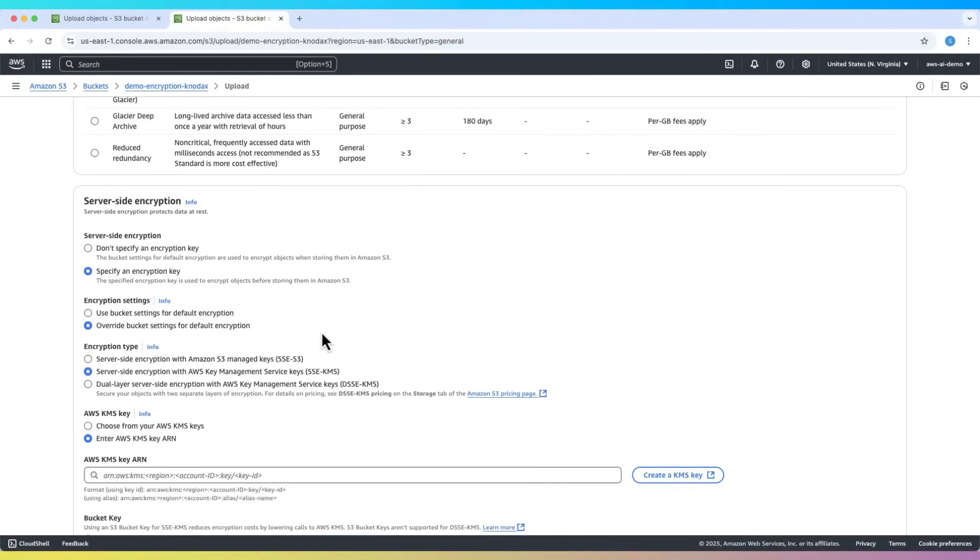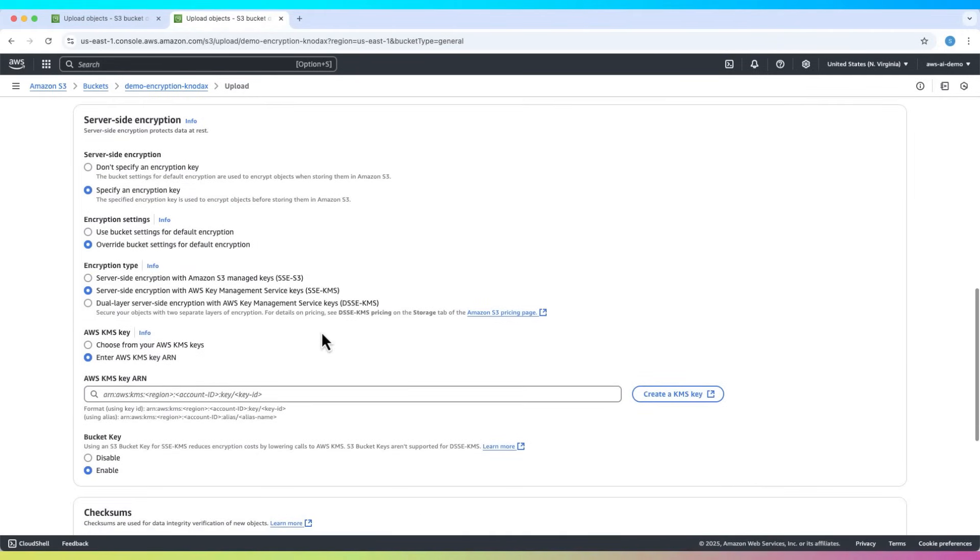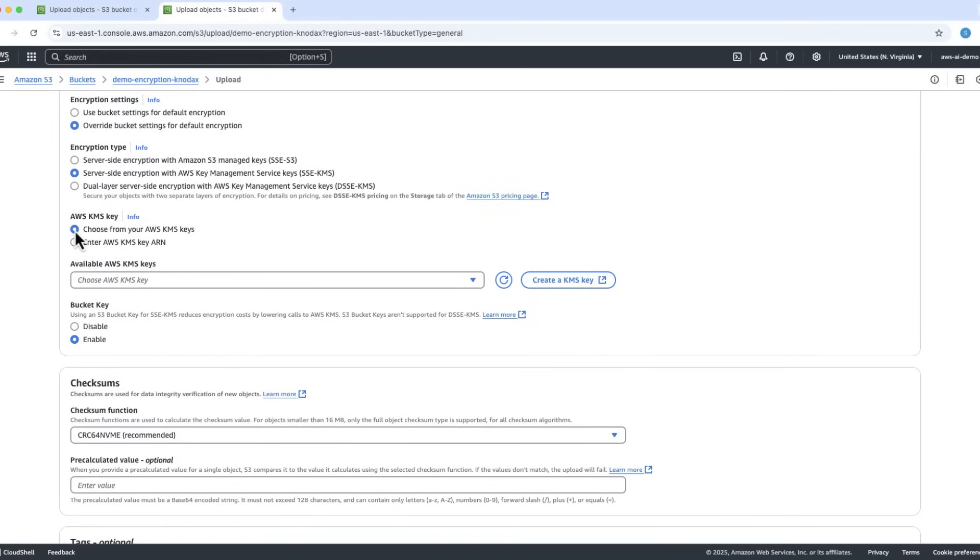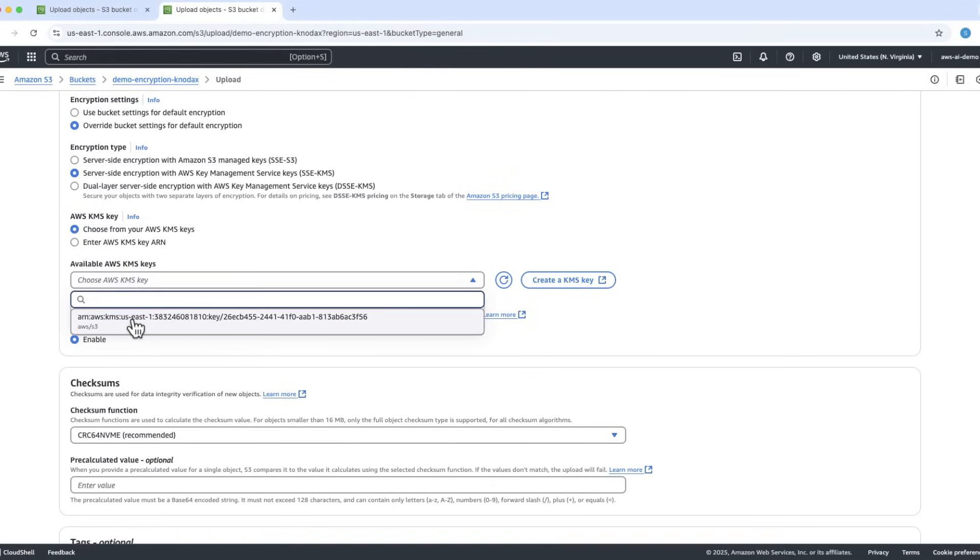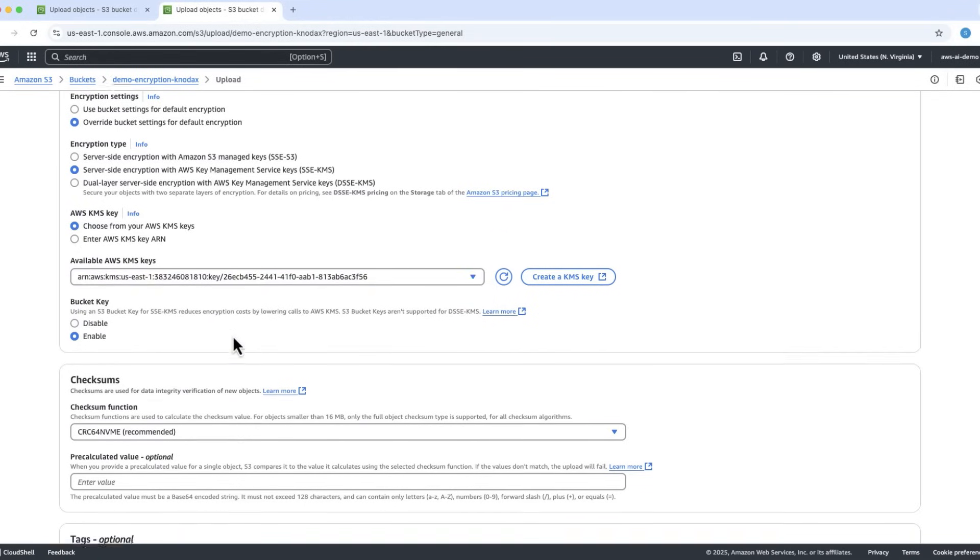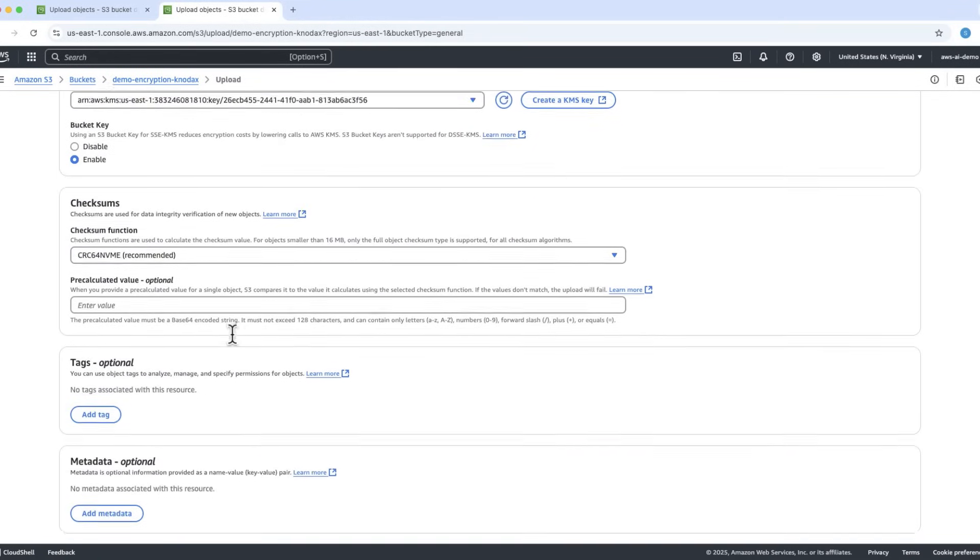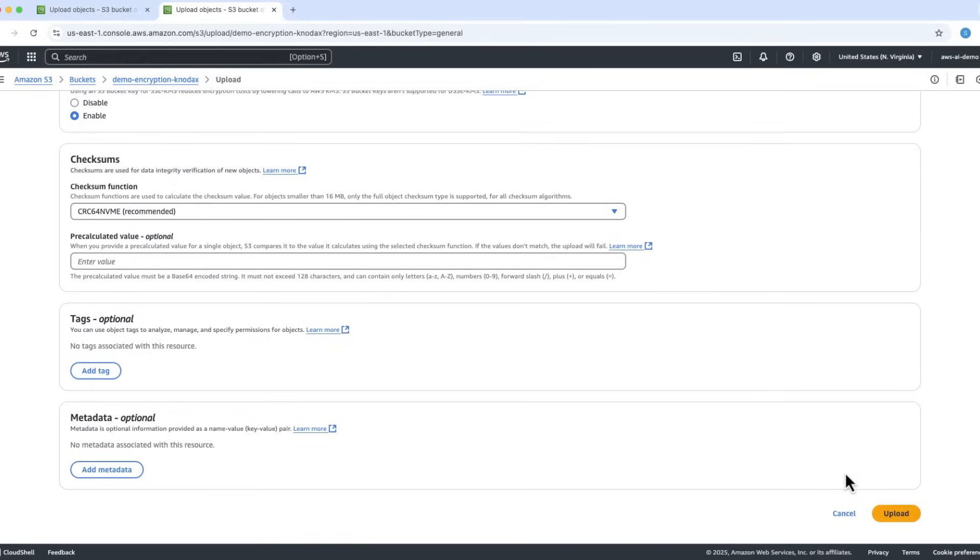SSE-S3, SSE-KMS, or DSSE-KMS. You can override the default bucket encryption here. Select your preferred option, then upload.